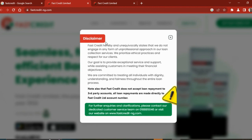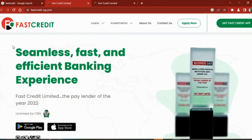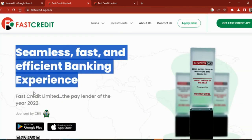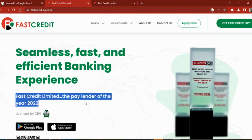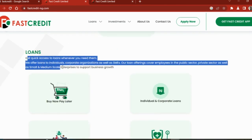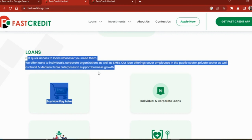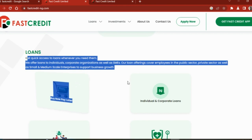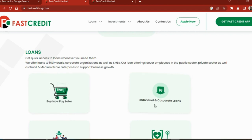This one typically is a year plus, at least a year and three months. Fast and efficient banking experience. Fast Credit Limited was the Pay Lender of the Year in 2022. Get quick access to loans whenever you need them. We offer loans to individuals, corporate organizations, as well as SMEs. Our loan offering covers employees in the public sector, private sector, as well as small and medium-scale enterprises to support business growth. It supports public sector, private sector, business owners and employees as well.